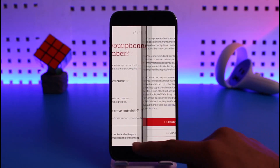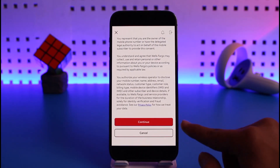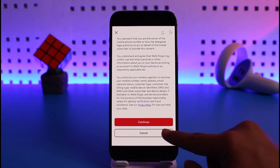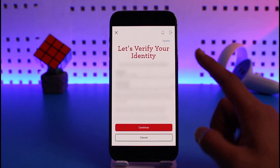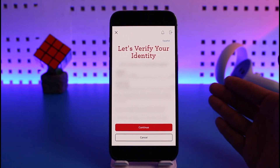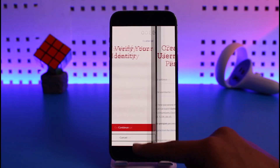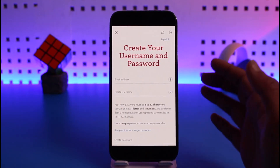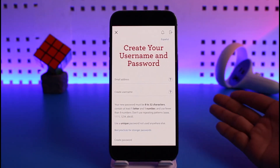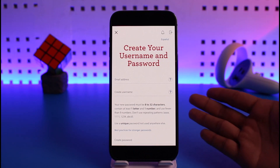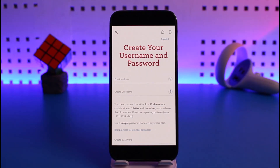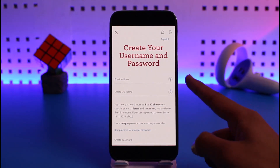Select your phone number, or add a new phone number if you prefer. Then tap the Continue button at the bottom. It'll ask you to verify your identity — just tap Continue again. Next, it will ask you to create a username and password for your online or mobile banking account.